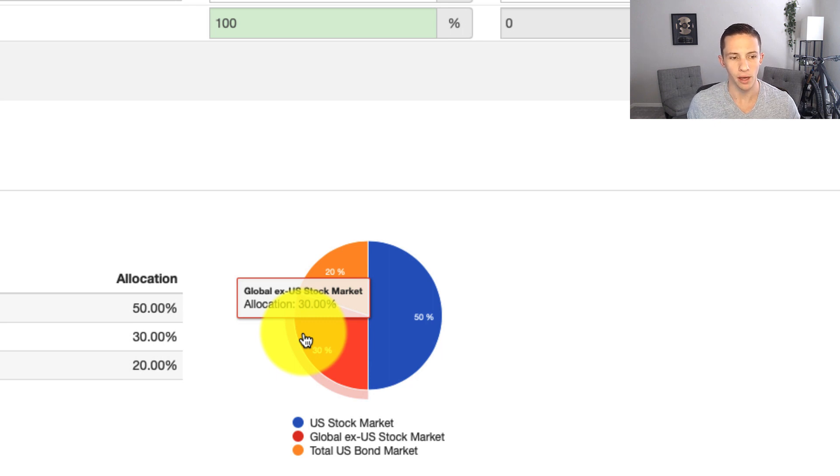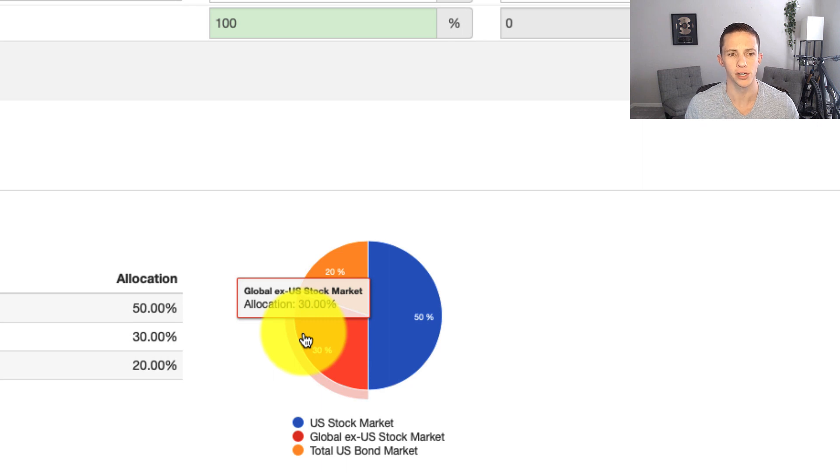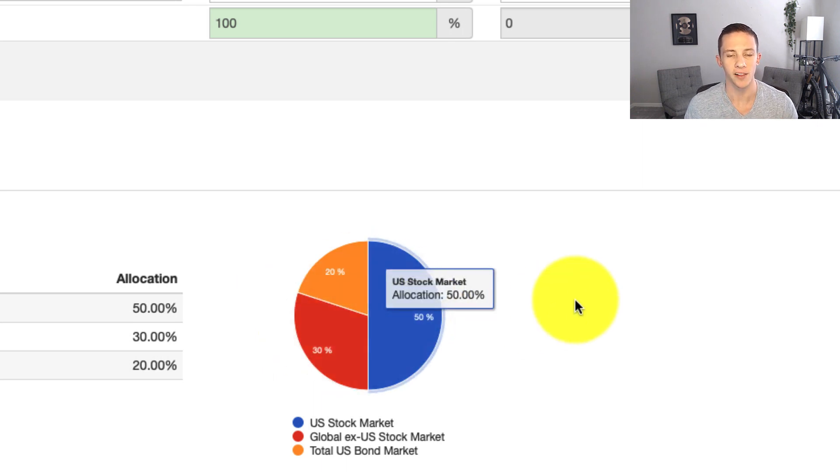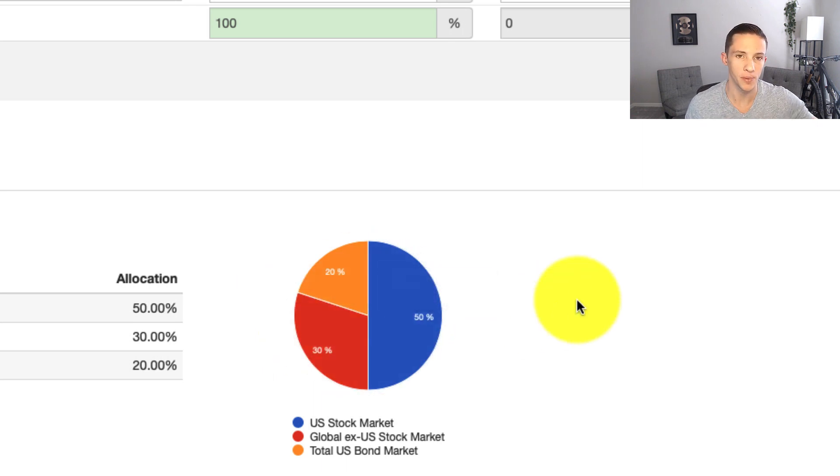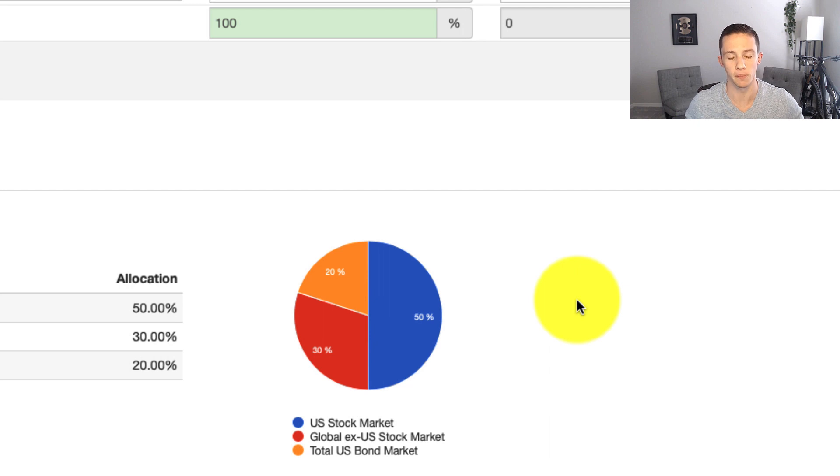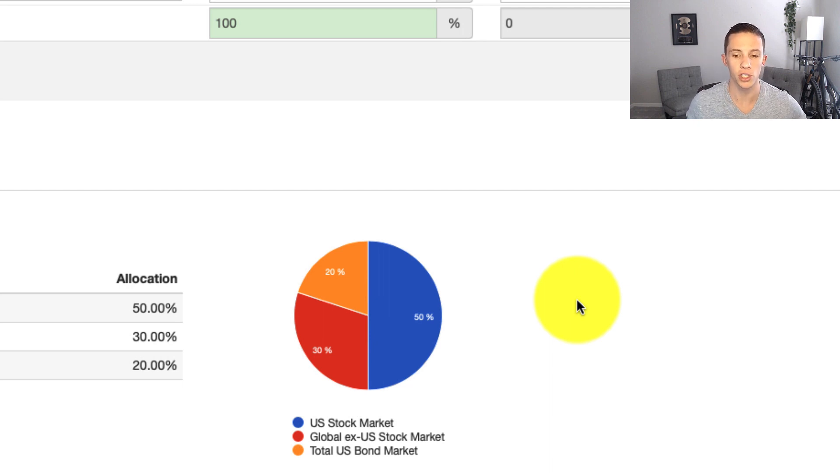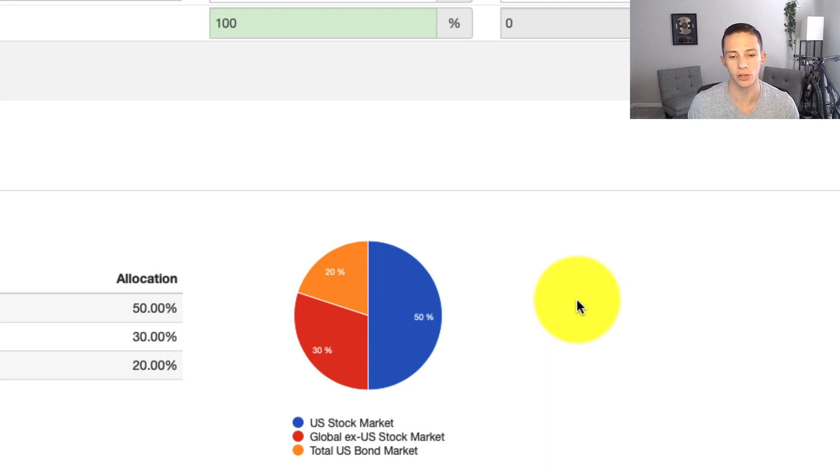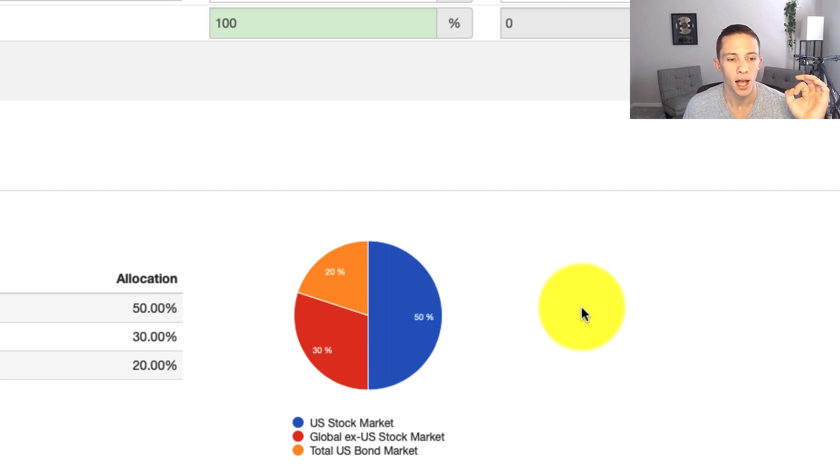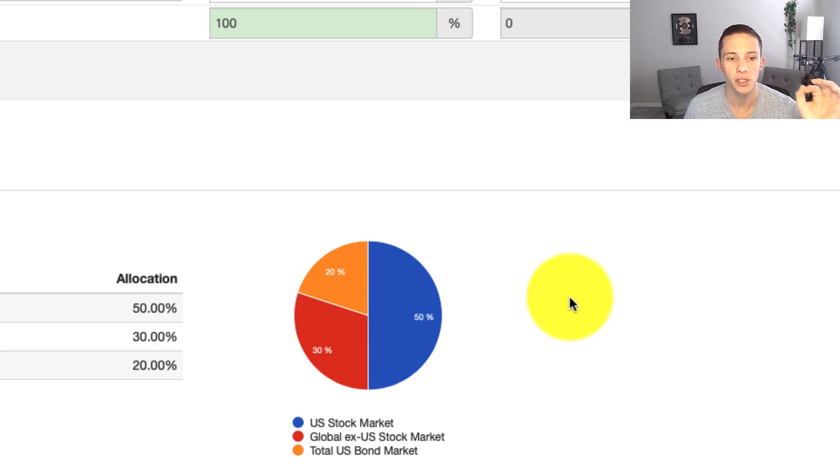I think that's just kind of in the middle here. We're a lot of people looking at this video are going to be allocating. Some people might be going 60% equities, 40% bonds. Some people might be going more conservative than that. You can adjust it based on your own needs. But for this model, we're going to look at 80% equities, 20% bonds.